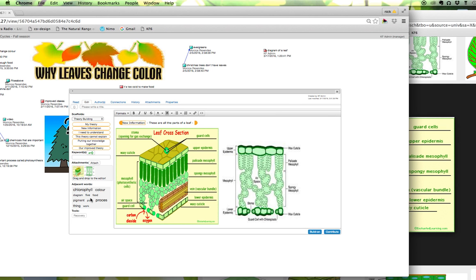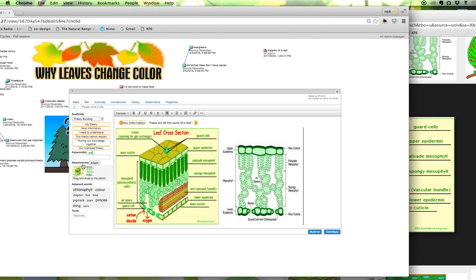So while you have that extra step of having to drag it into the body of your note, you can build up this inventory of attachments and these don't only have to be images. These attachments can be documents, they can be PDFs, it's anything that you can attach just like you would a regular email you can attach to a knowledge forum note and they'll be available for you here. Okay so that's how you embed images into a knowledge forum note.